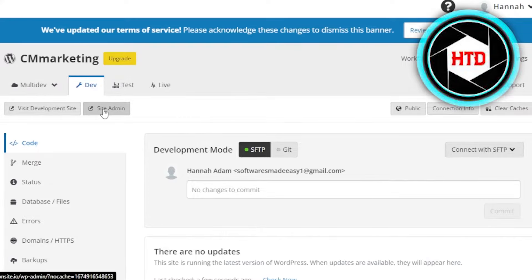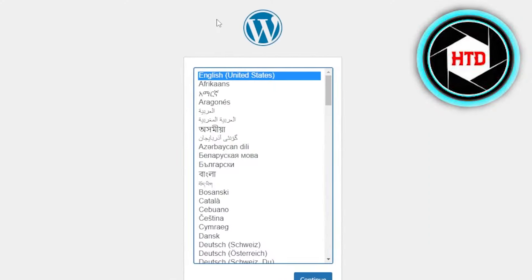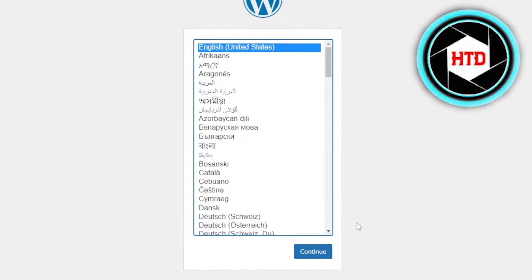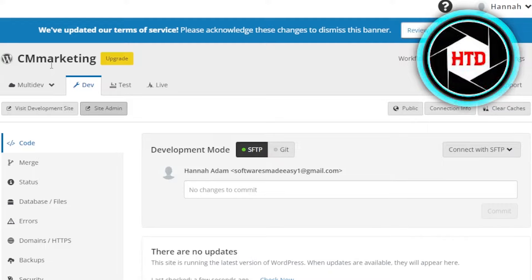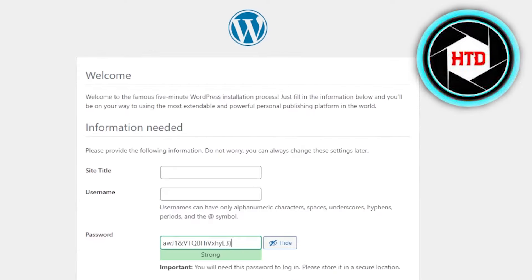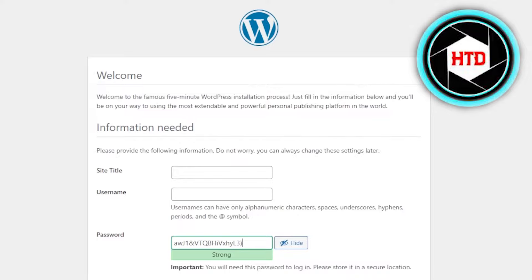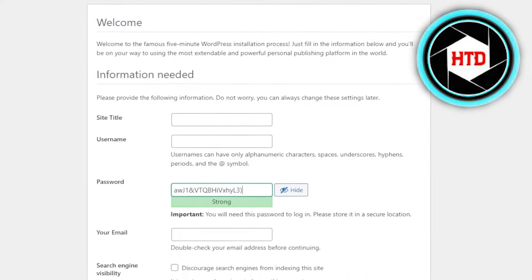So if I click on Visit Site Admin, it will open up the admin for me where I'll be able to create a website. Now, in order to get started with WordPress admin, you're going to select the language from here and click on Continue. This is my Pantheon site dashboard, and now we have to create a site admin for WordPress. You're going to click on Site Admin and it will take you right here.